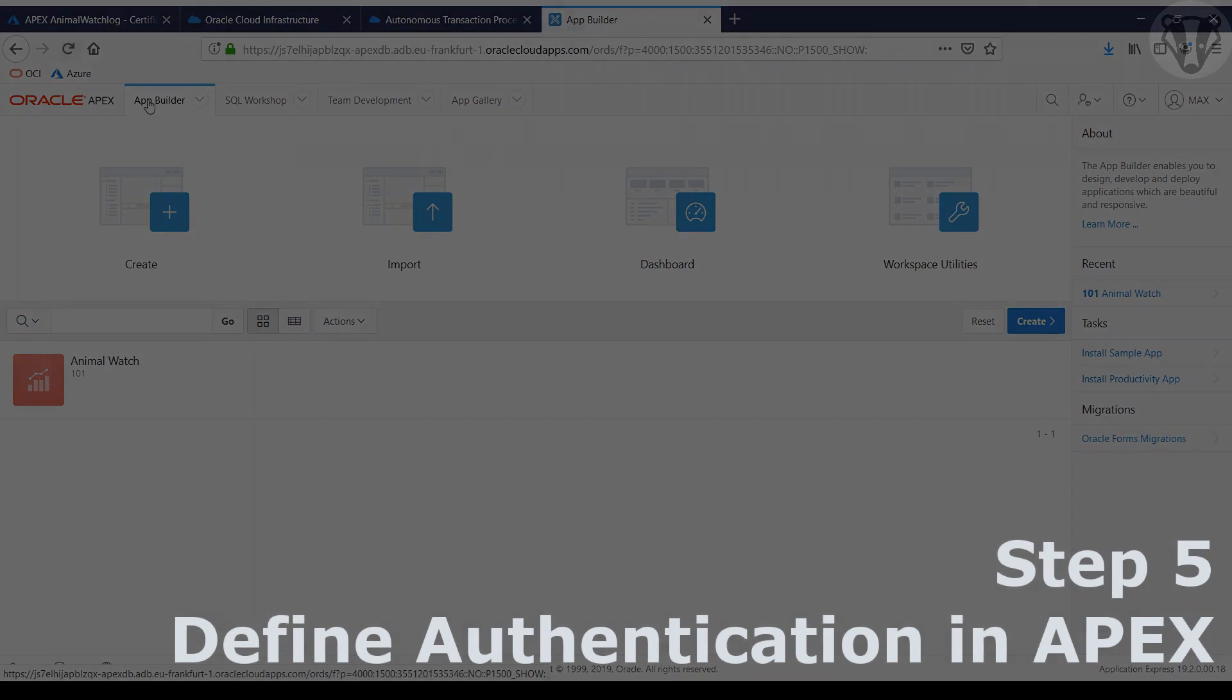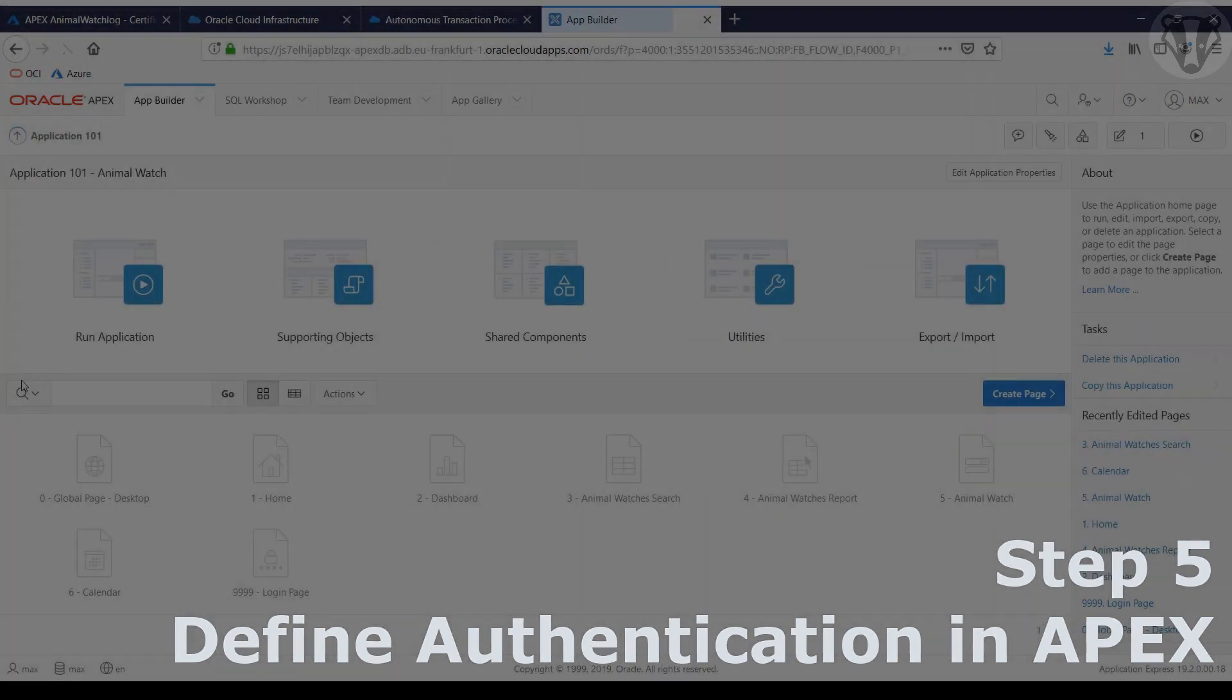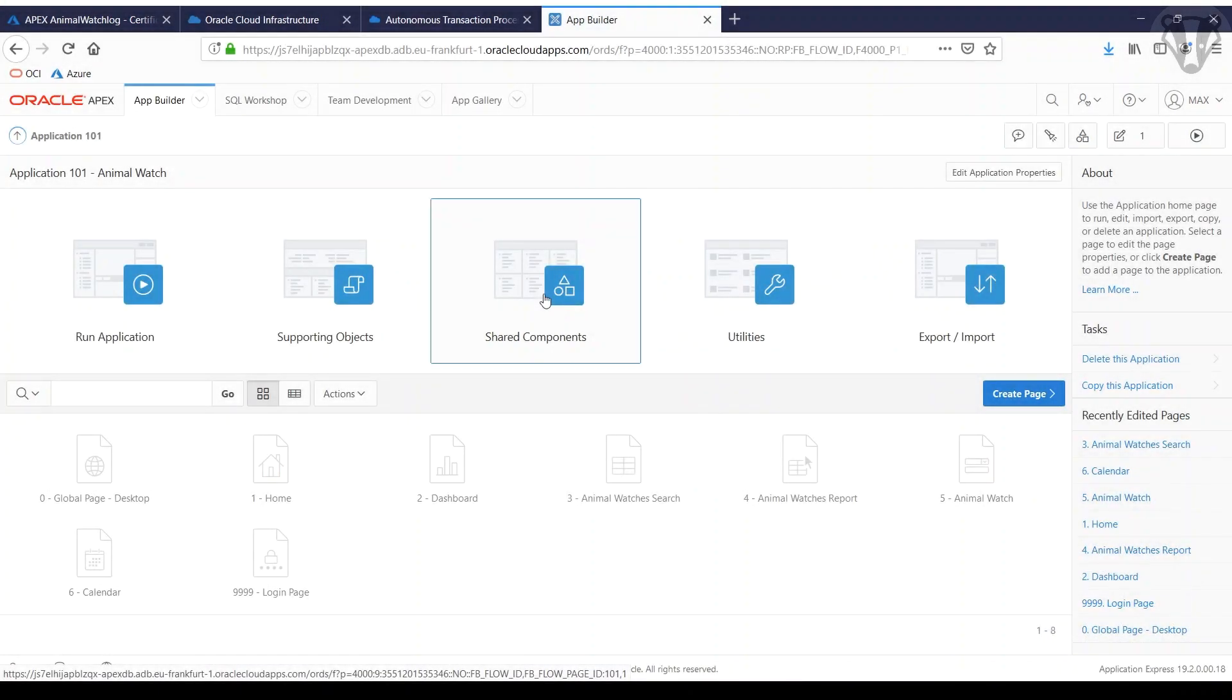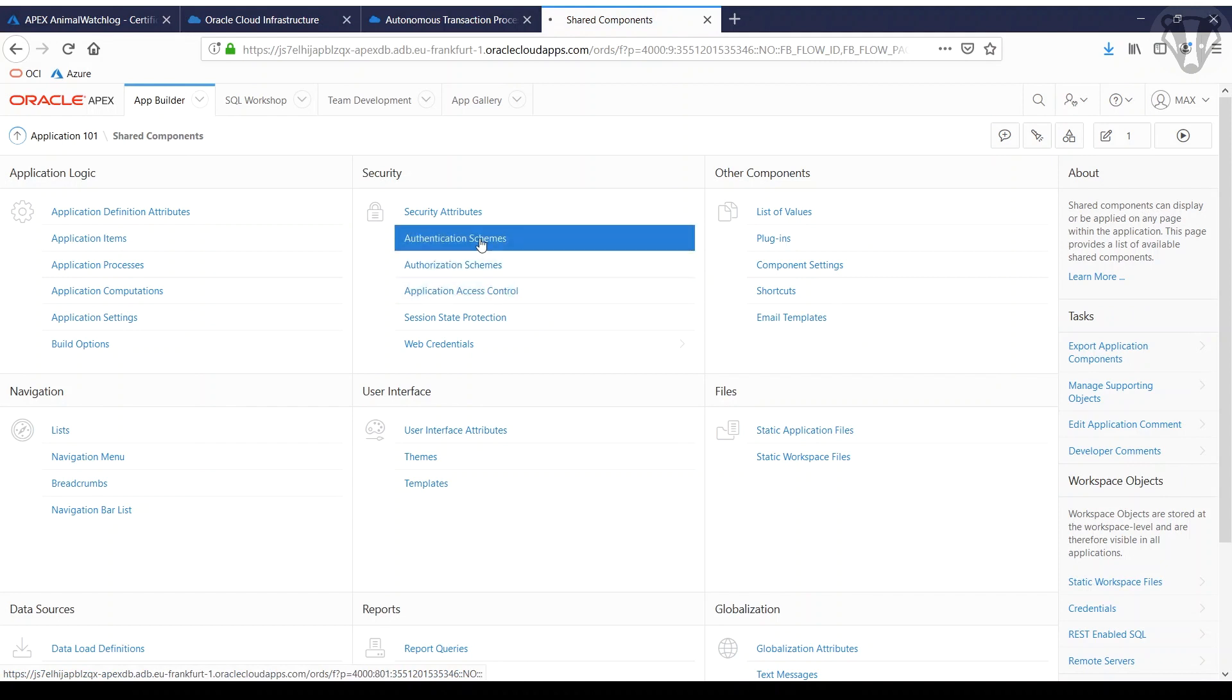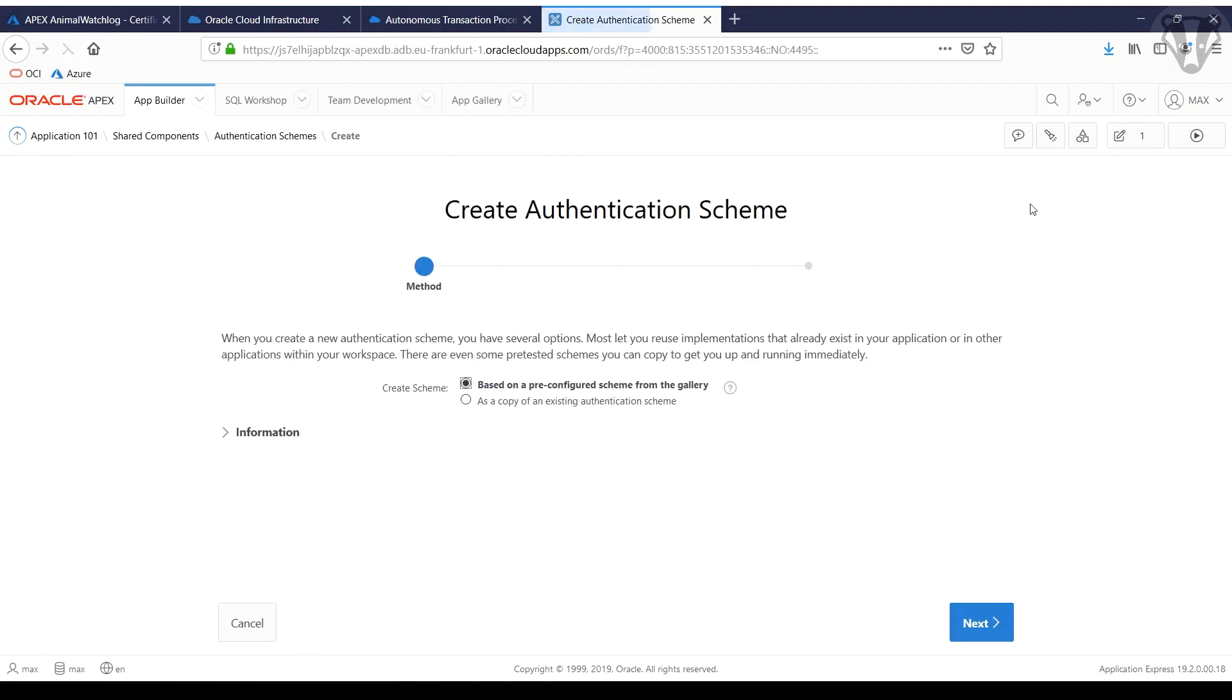Next step is to define the authentication scheme. Again, shared components. Go to create authentication scheme, create. We just go to the next step.